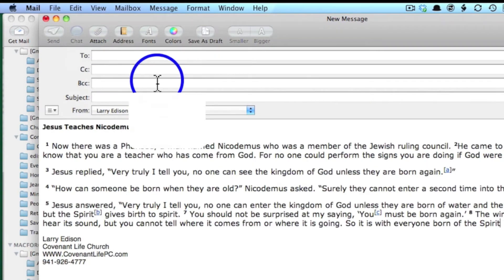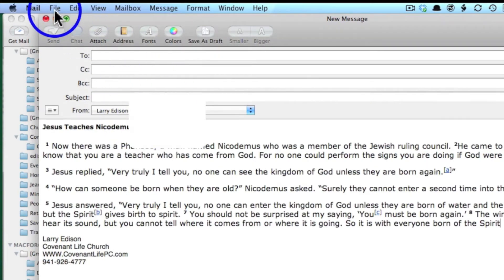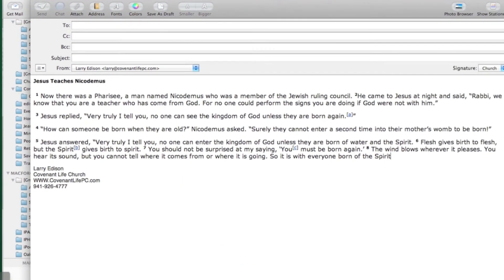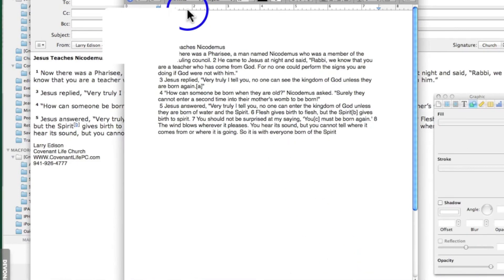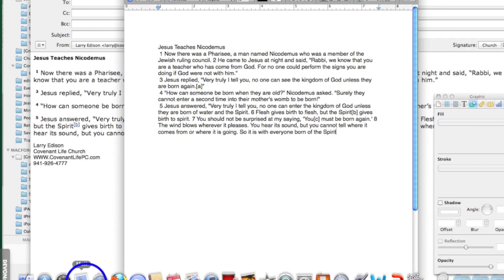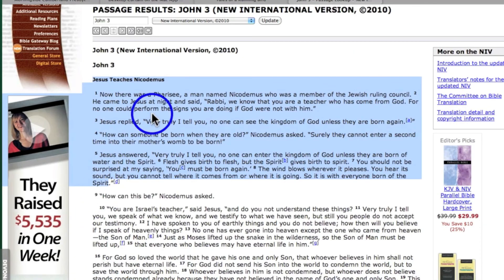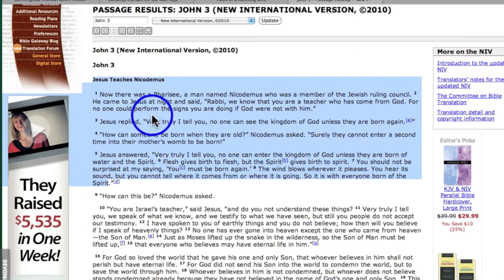So I have it pasted in my email program, and I have it pasted in Pages, in what is now an untitled document, all because I had it highlighted in Safari.